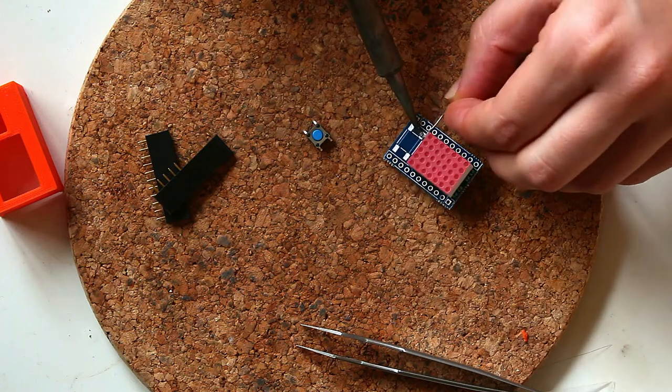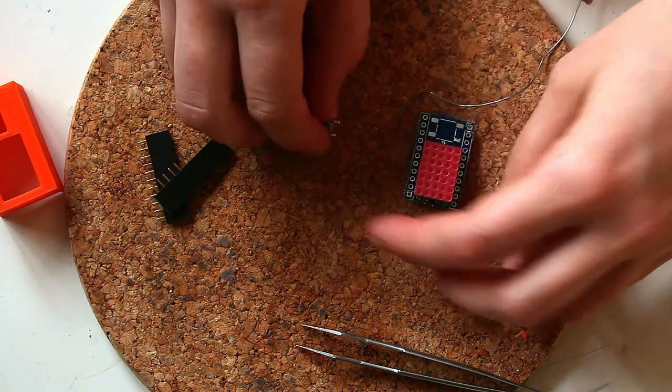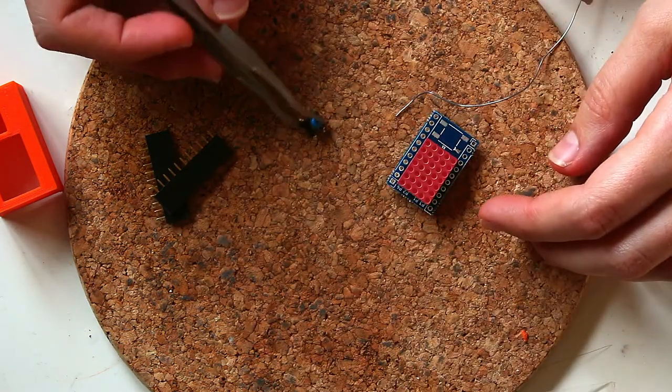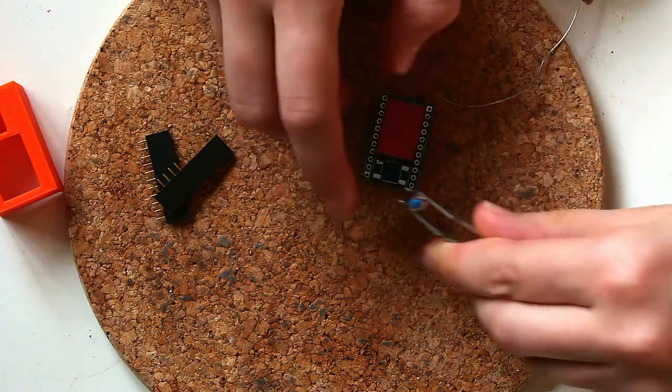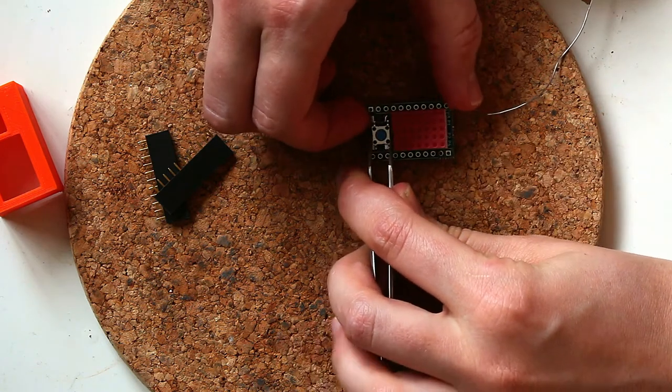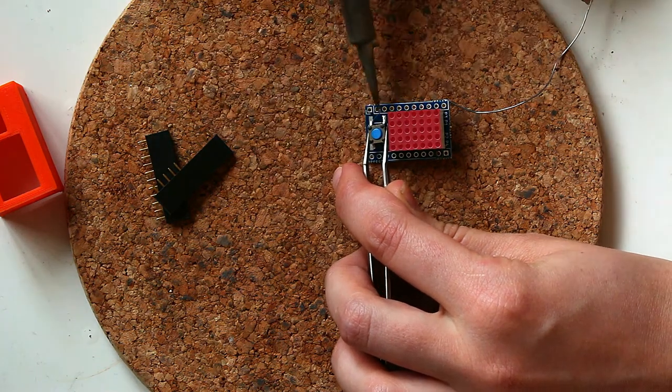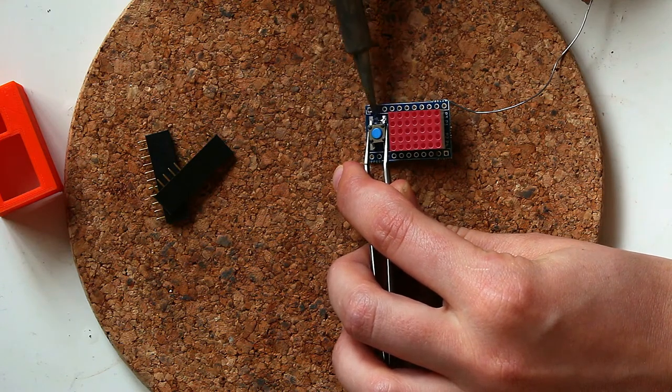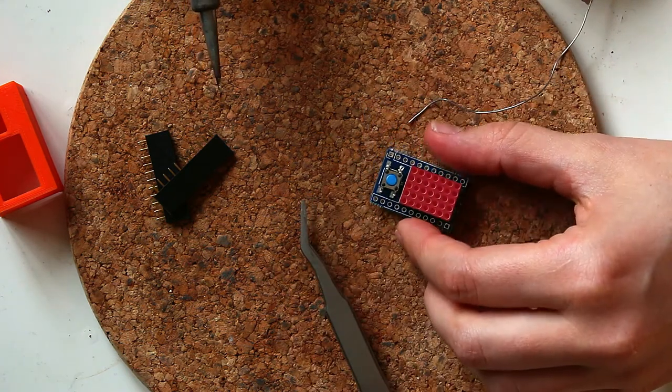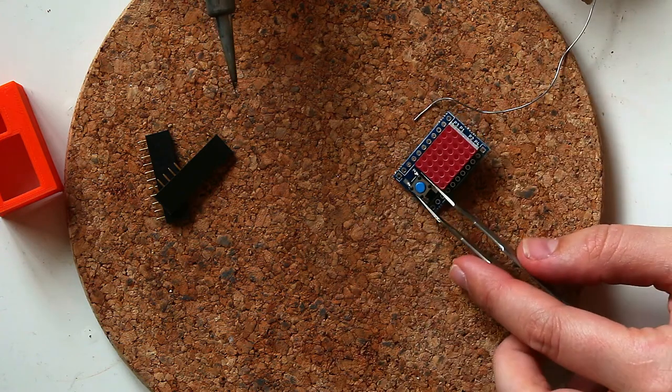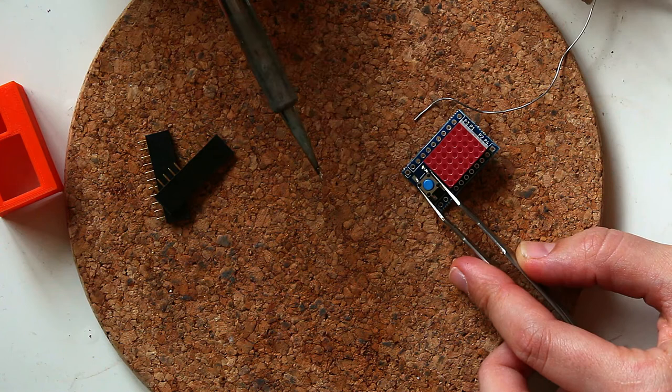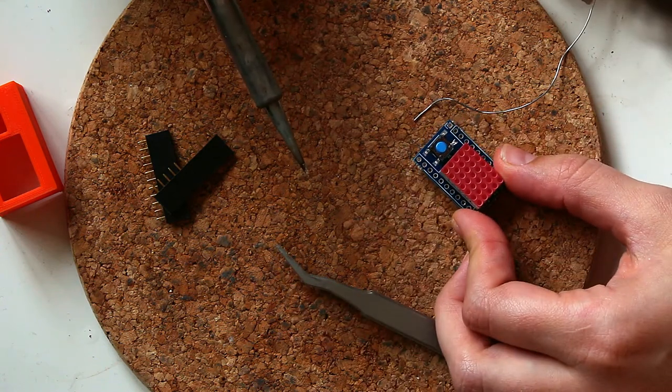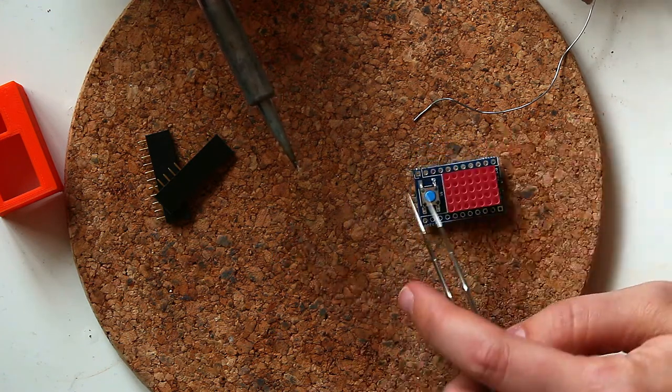And then I solder one pin of the button onto the PCB and then I check if I like the alignment. In this case I want to move it over slightly because even though if I soldered it like that it would work, it's not as pretty as it could be. And that alignment is pretty good but maybe a little bit more.